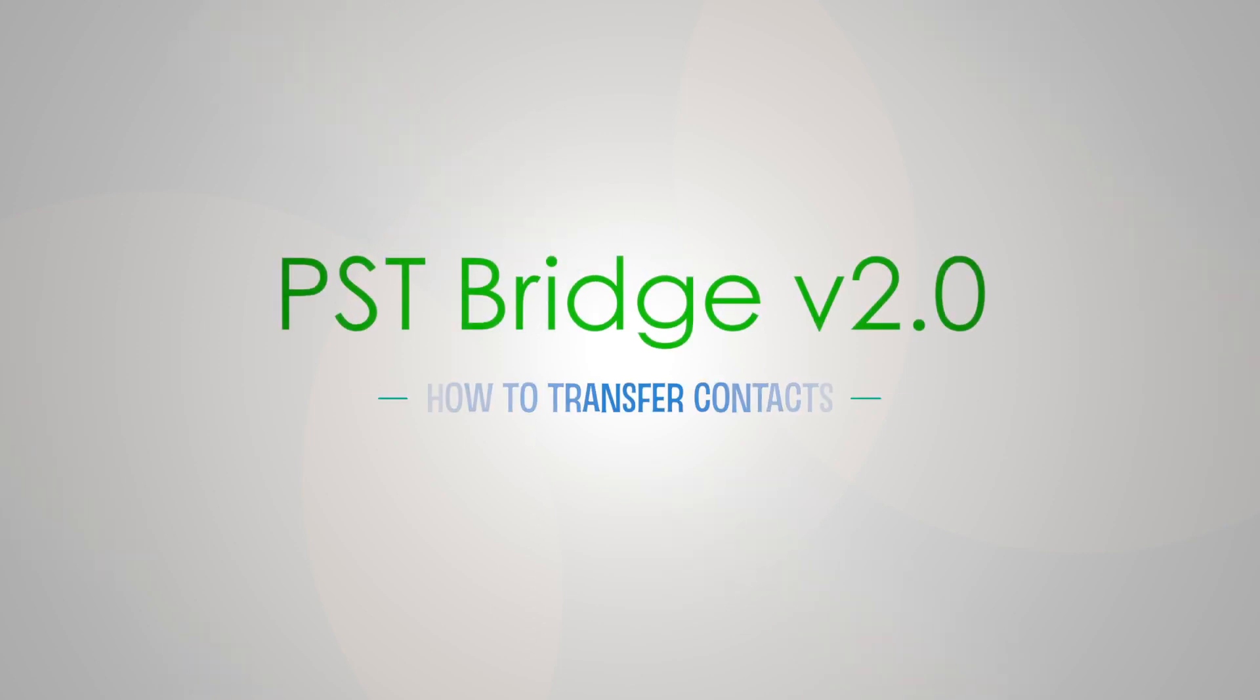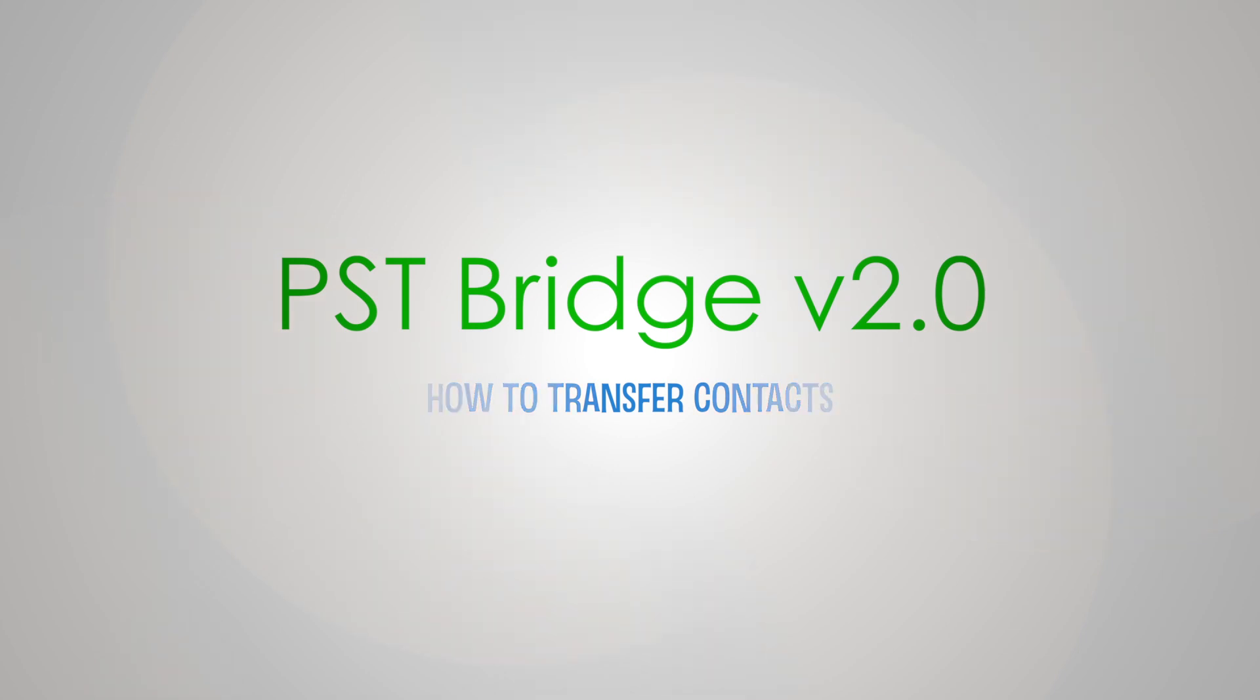Welcome to our PST Bridge tutorial series. In this video, you will learn how to transfer contacts from Outlook PST files to the Contacts application in your Mac.